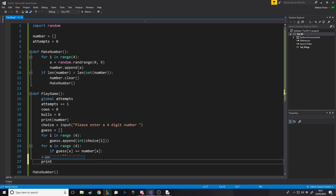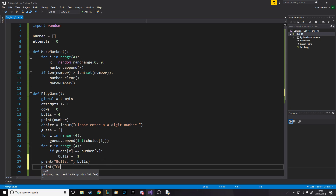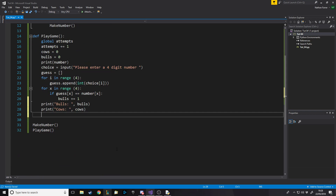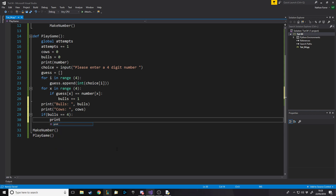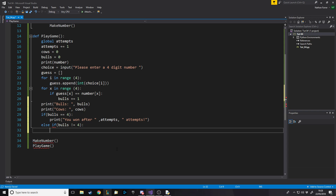Then we print the number of bulls and cows. At the end we check: if bulls equals four, print that you won and show the number of attempts. Otherwise — if bulls does not equal four — we call play_game again to keep the game going.